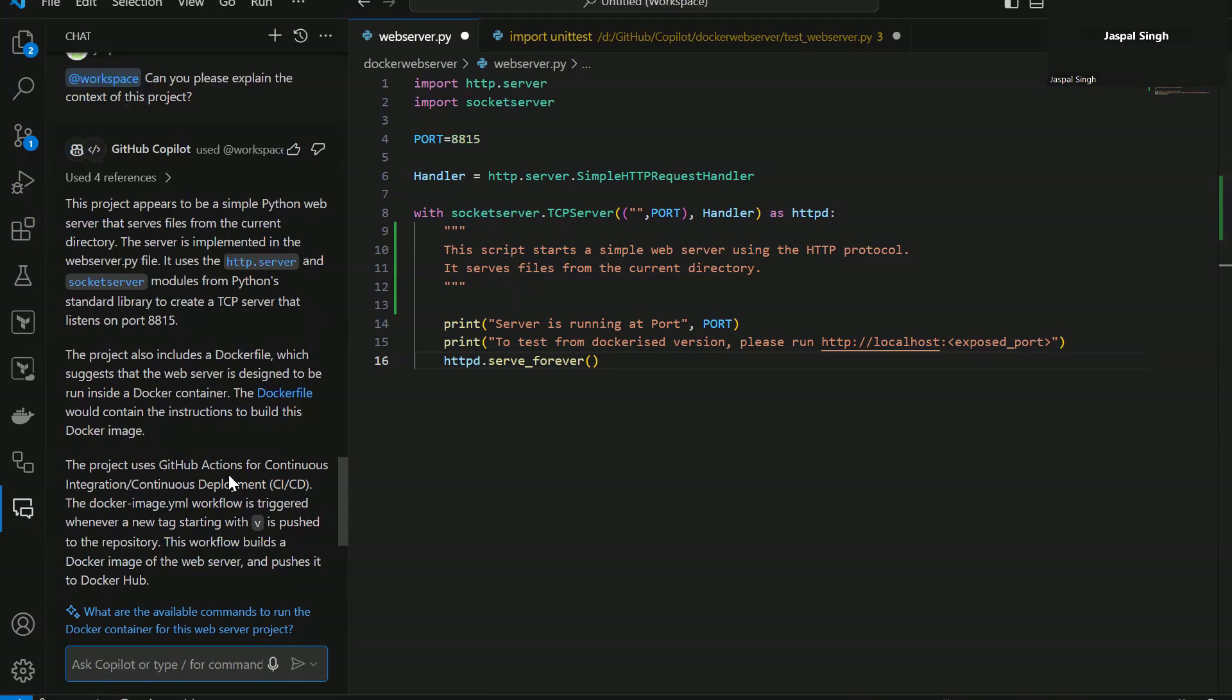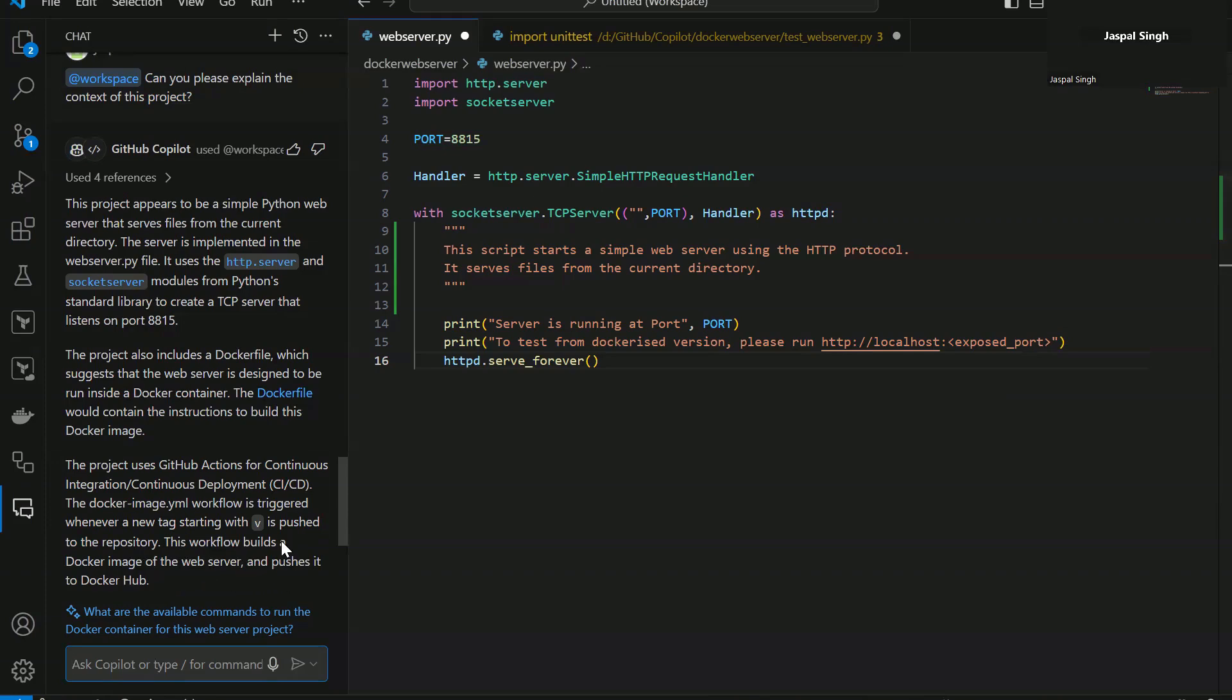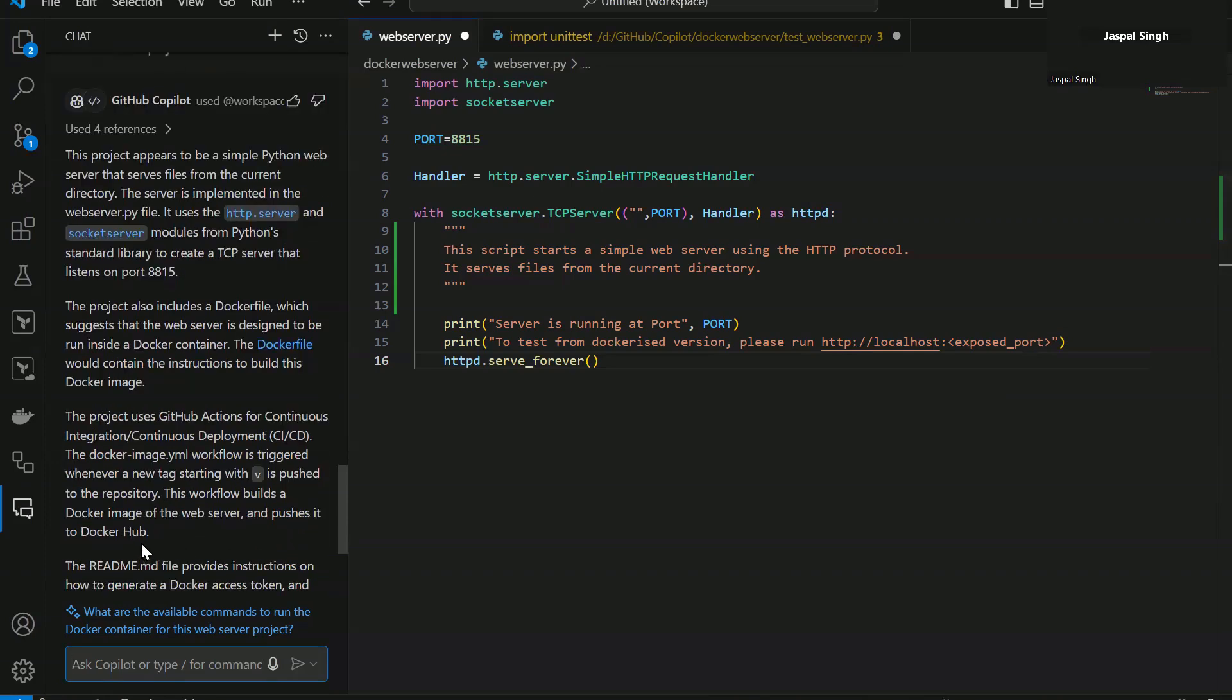Now this project uses GitHub Actions for continuous integration, continuous deployment. The Docker image.yaml workflow is triggered when a new tag starting with V is pushed to the repository. This workflow builds a Docker image of the web server and pushes it to Docker Hub.